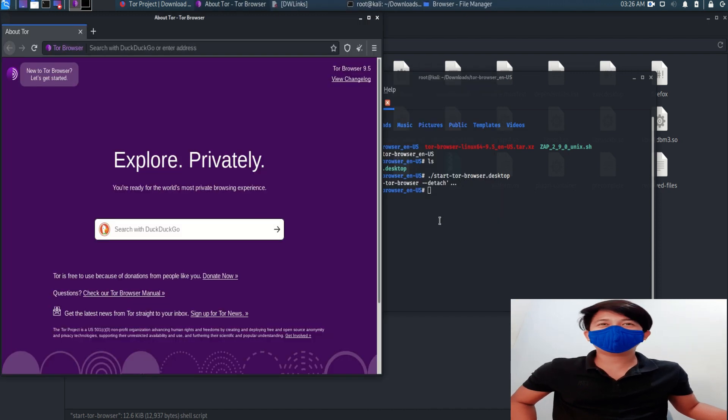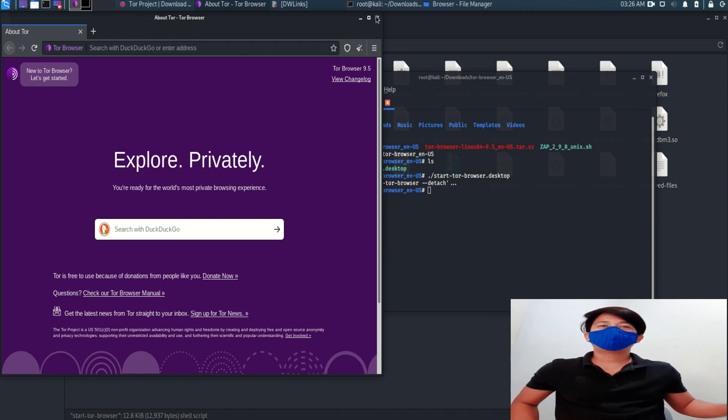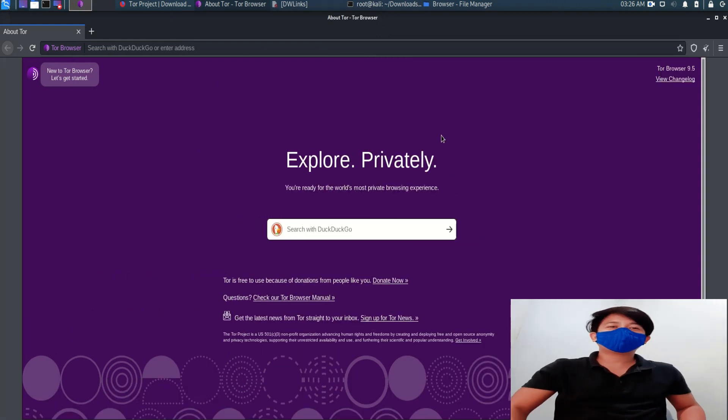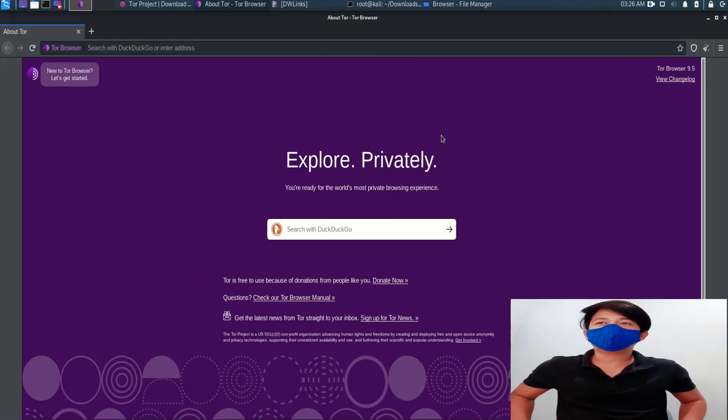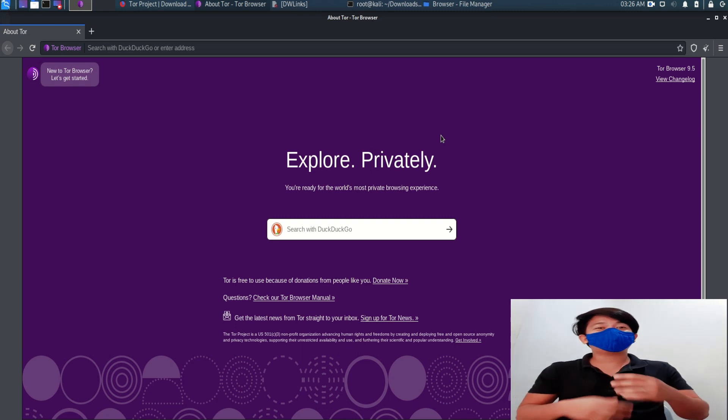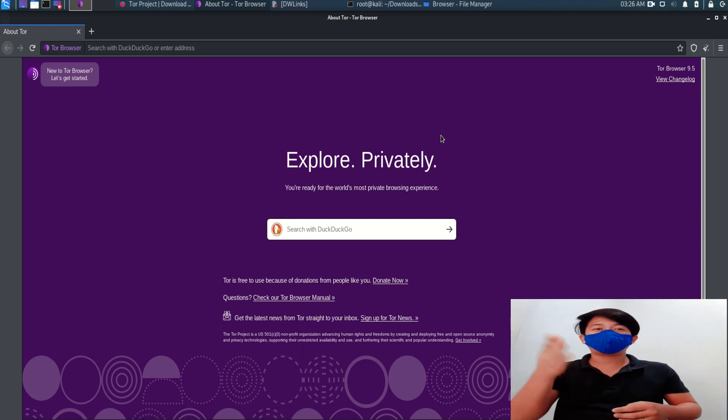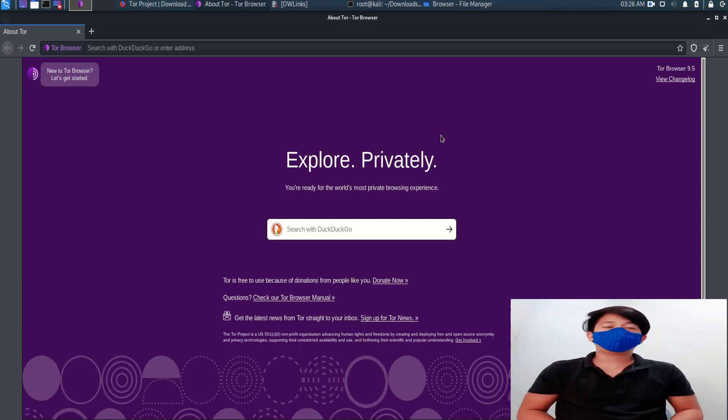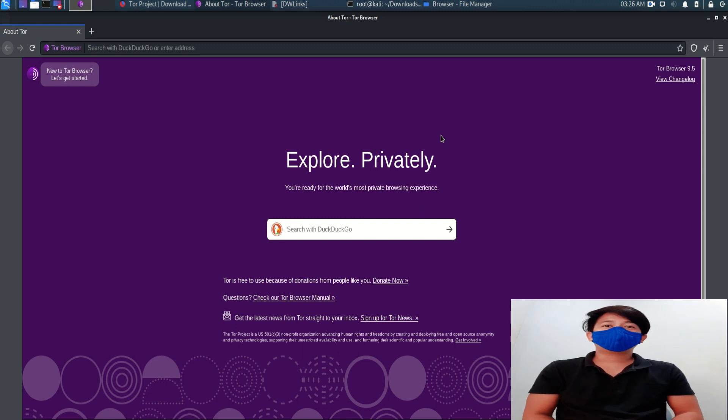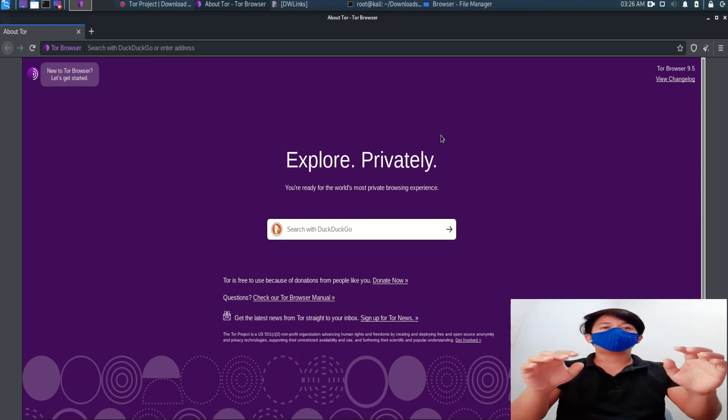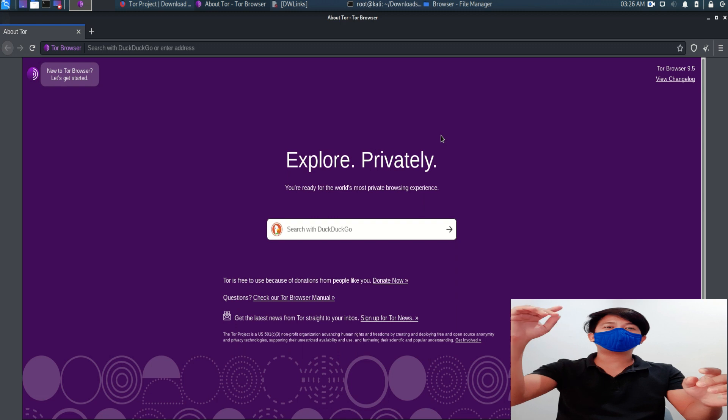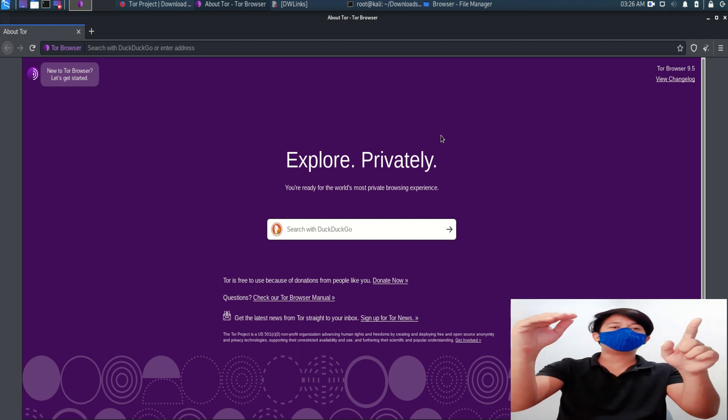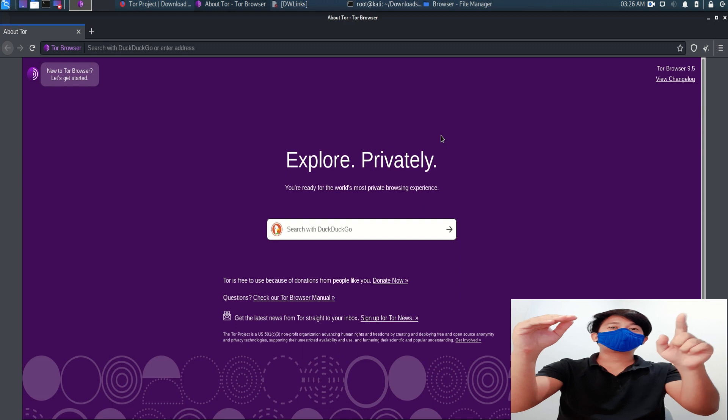Since this is not the first time that I configured it, it automatically redirects me into the browser itself. But if you're first time into this, there will be a connect and a configure. You go to the configure, go to the Bridge one and click what country, just choose and then connect. That's it.